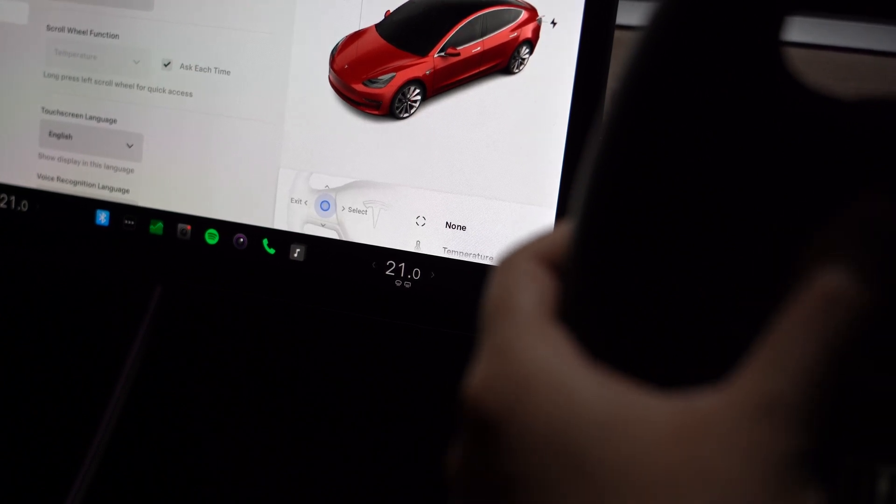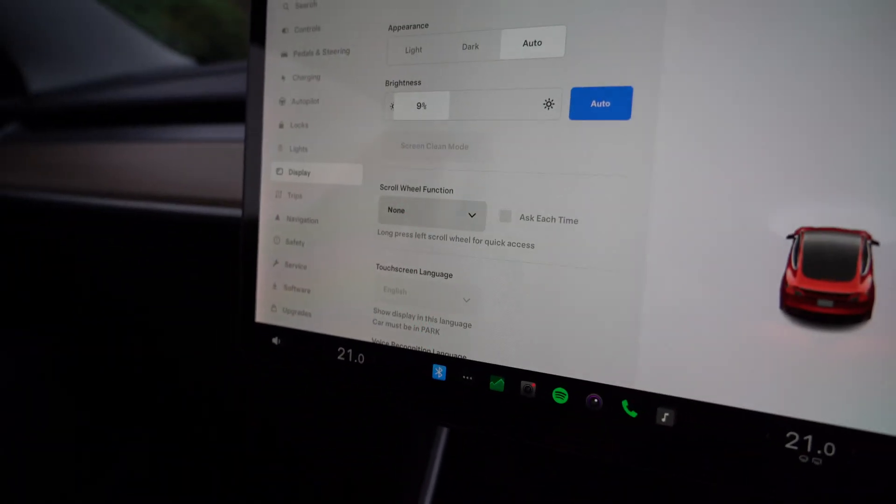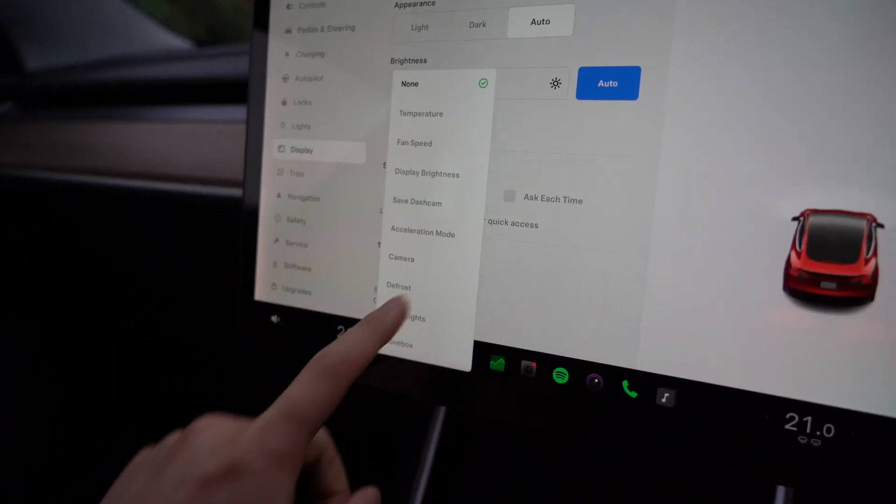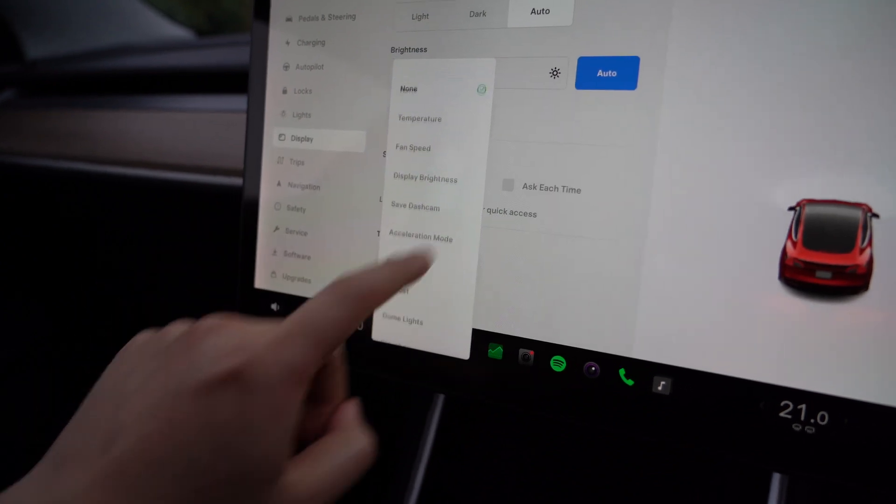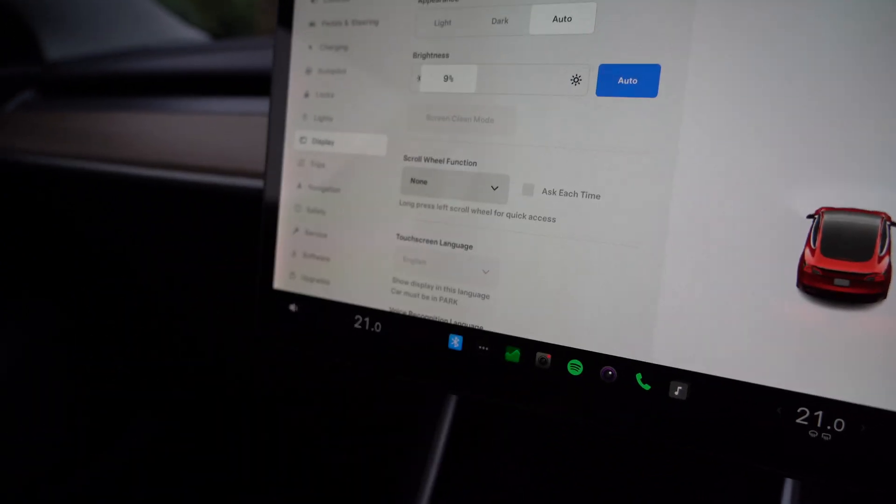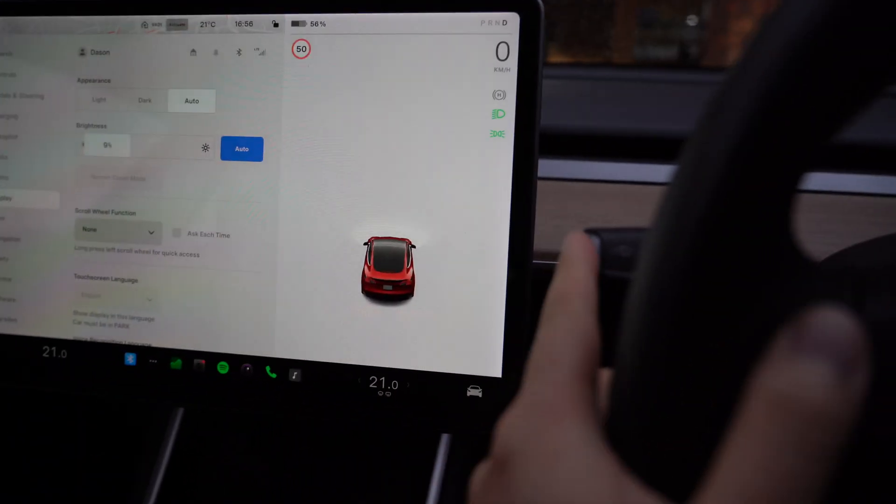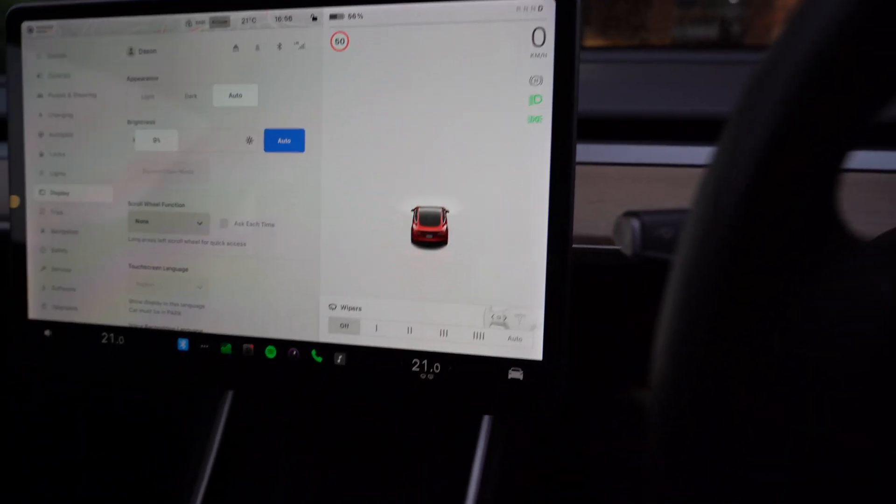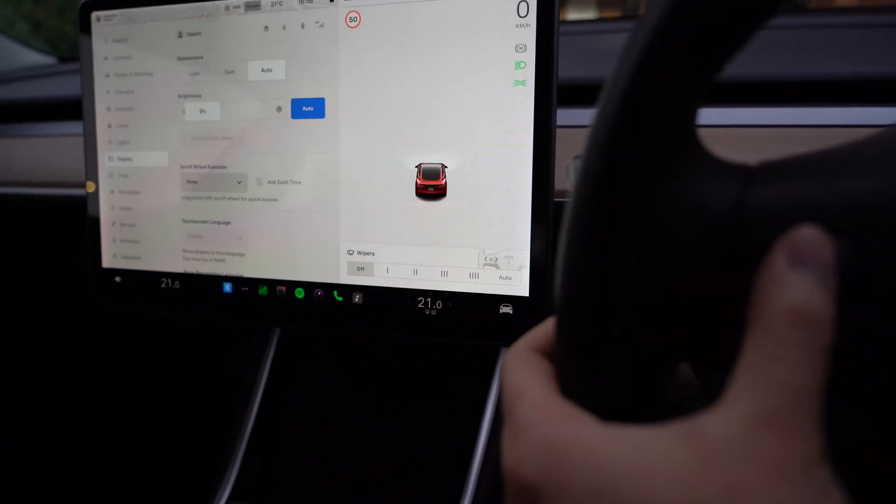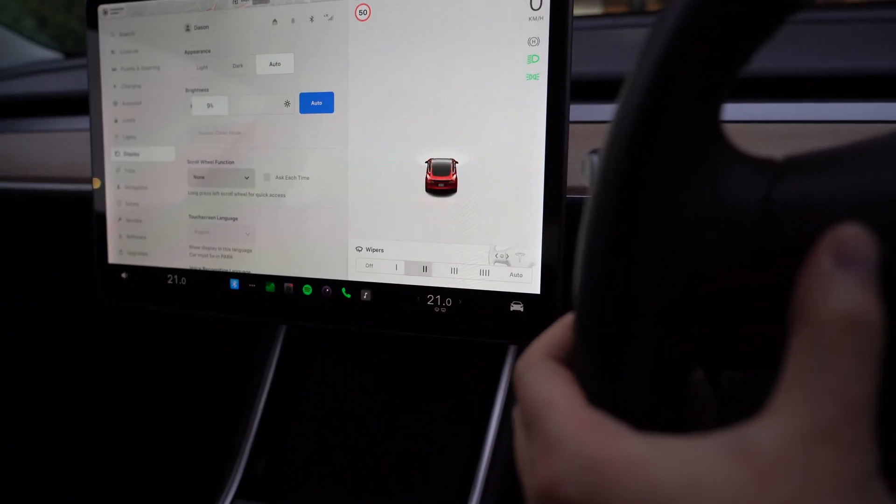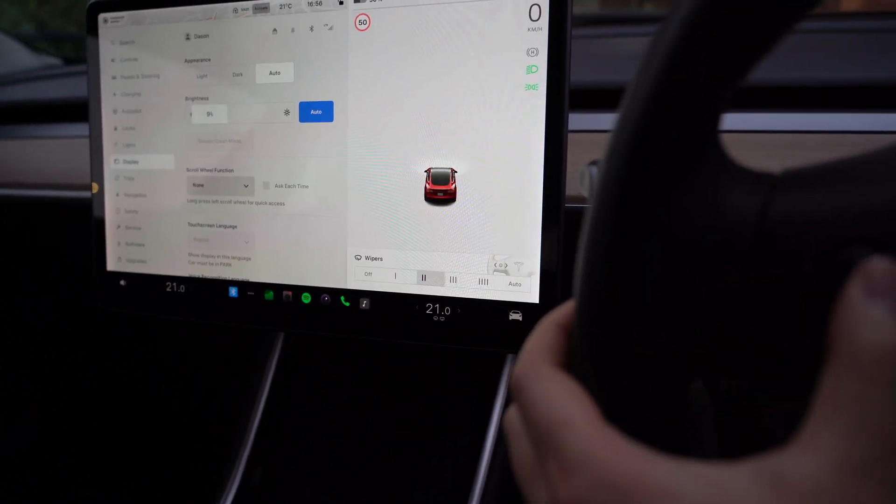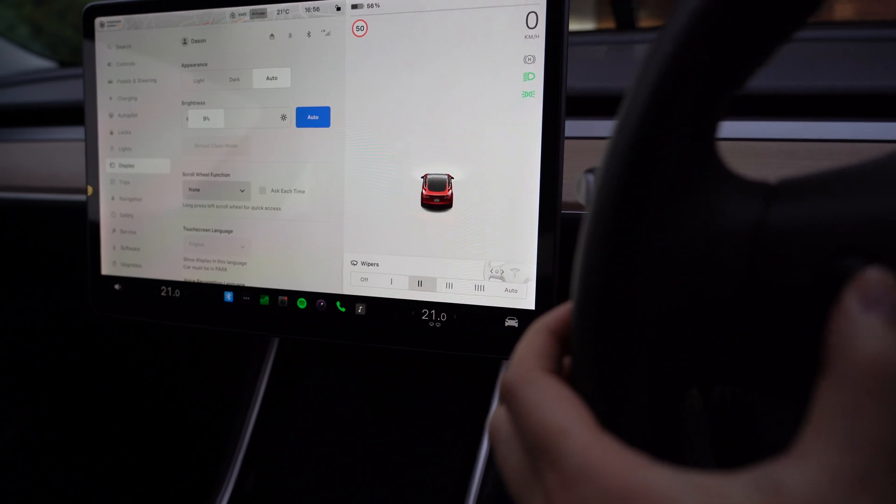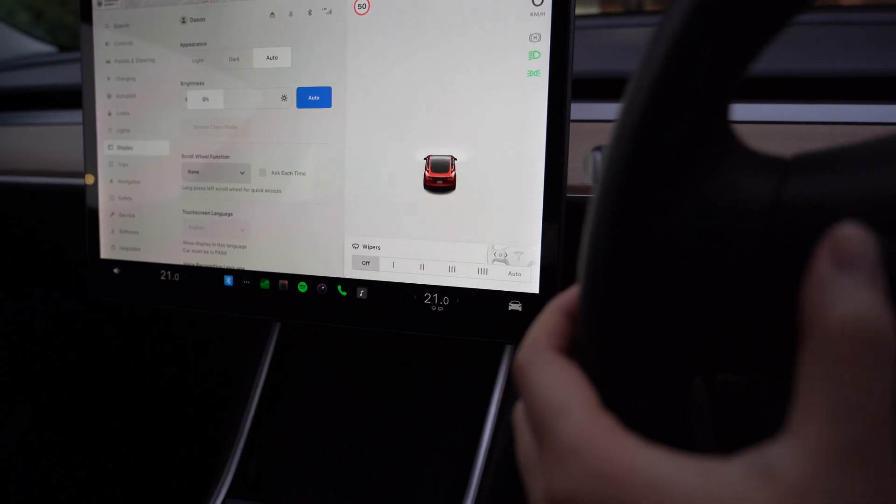So we can't directly assign wiper functions to the scroll wheel, but what I discovered was if you activate the wiper, you can use the scroll wheel to select the wiper speed from the pop-up menu. Pretty good.